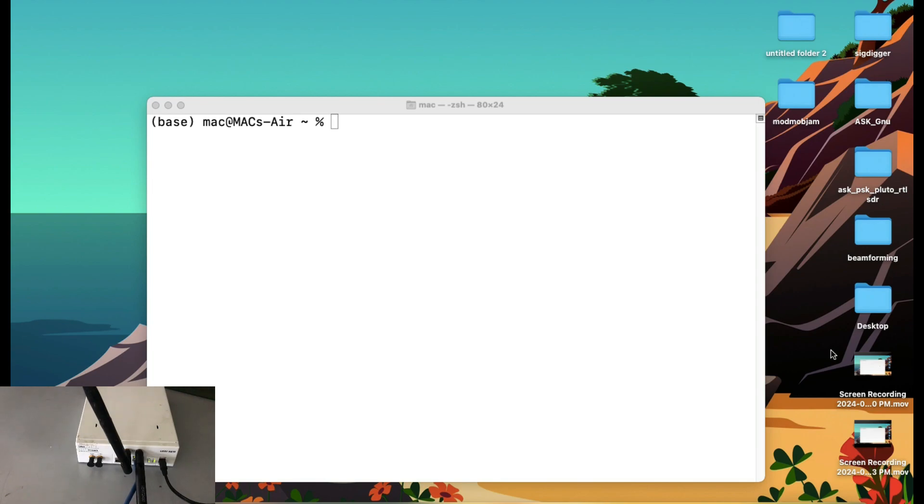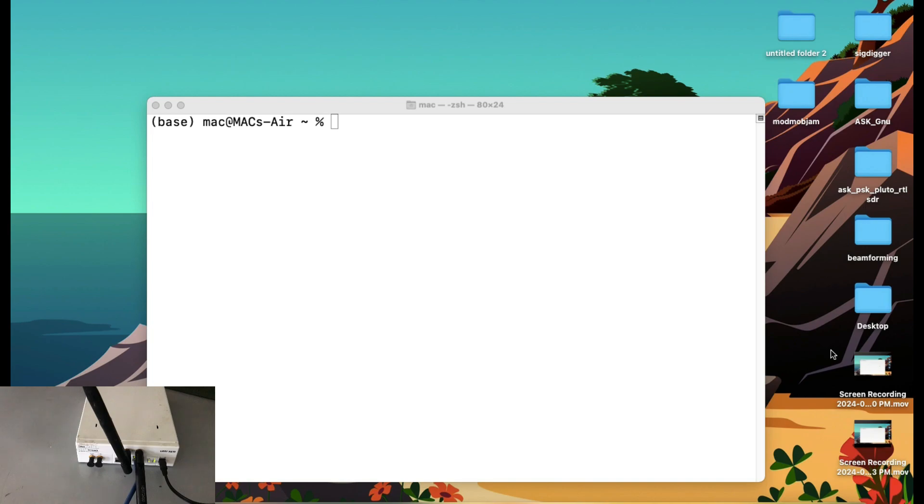This USRP has a board UBX40 that has a bandwidth from 10 MHz approximately all the way up to 6 GHz. It's a network series USRP. The tool that I'm going to show you is called UHDFFT. This is the tool that comes pre-compiled when you download GNU Radio companion.